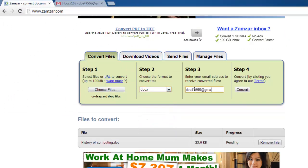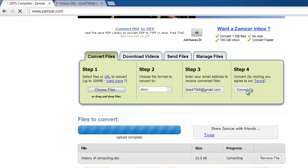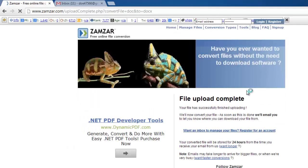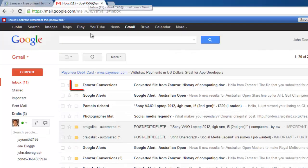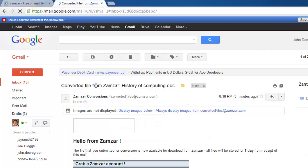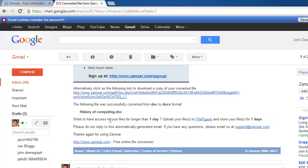The conversion will complete and you will need to go to your email account to retrieve the file. Open the email from Zamzar Conversions and click the long link below the blue text box.